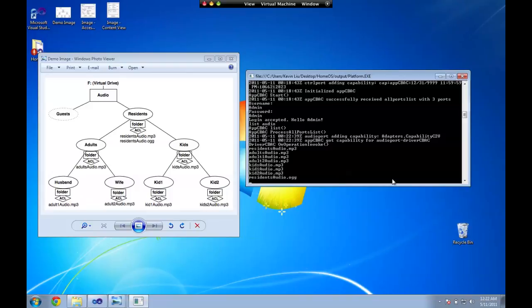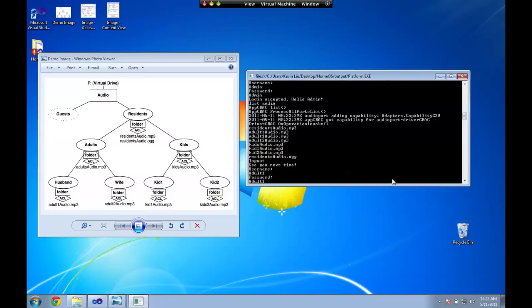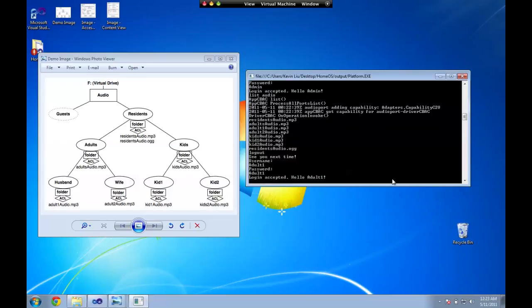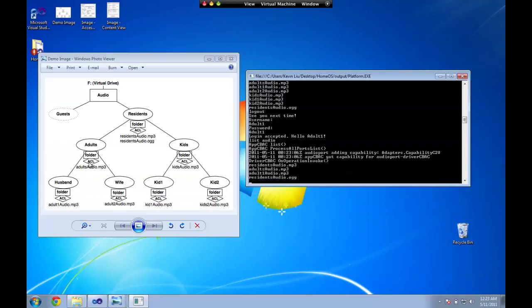So I'm going to log out as admin and I'm logged back in as adult1 here. Adult1 will list audio and as you can see adult1 has access to the adult1 audio, the adult's audio, and the two residents audio.